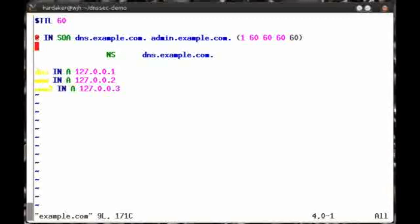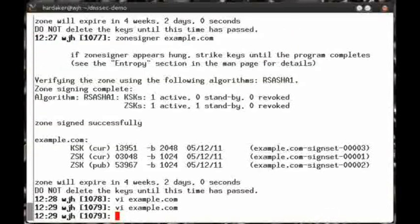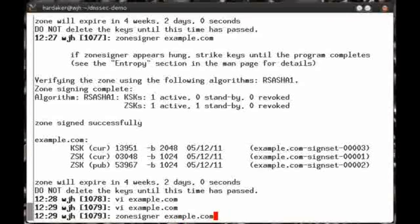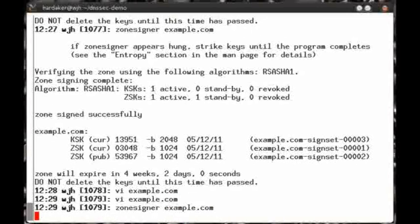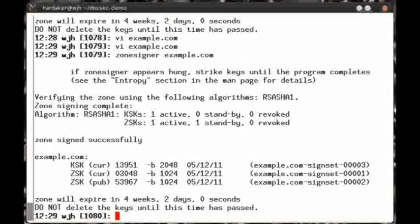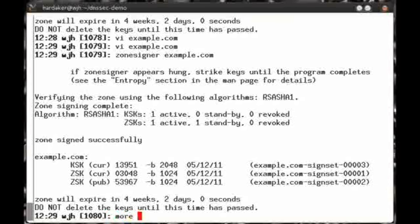Oops, I forgot to increment the serial number. Replace it with 2. Now, fortunately, ZoneSigner actually takes care of serial number incrementing and makes sure that whenever it signs the zone, there's always one number added to the serial number at a minimum.